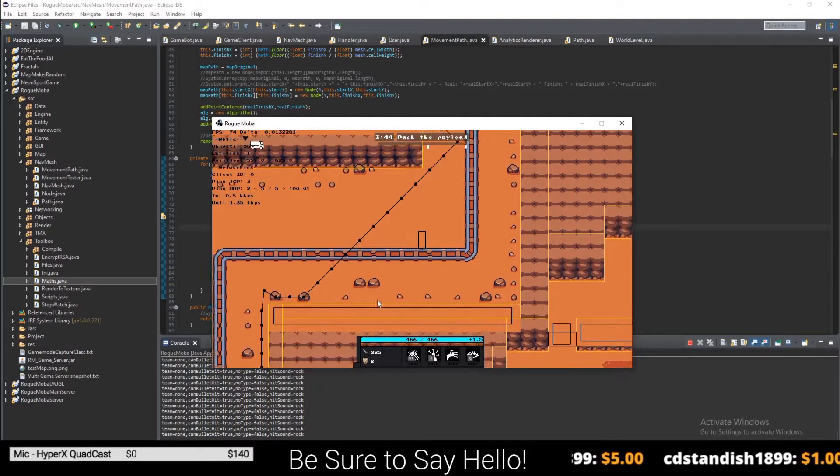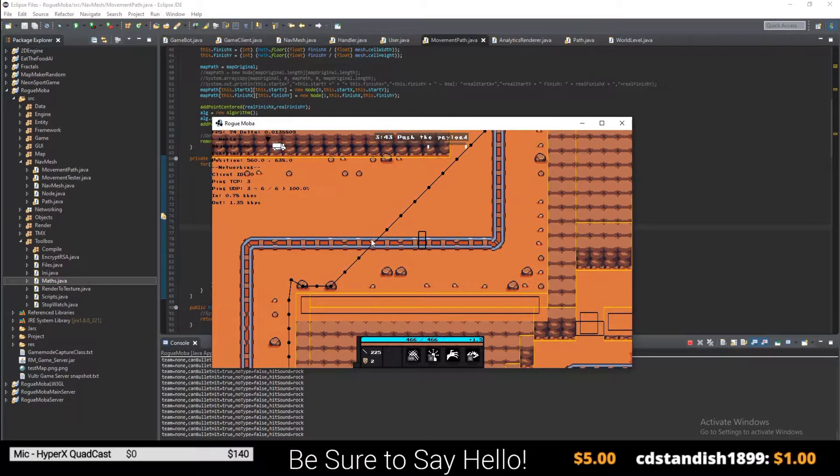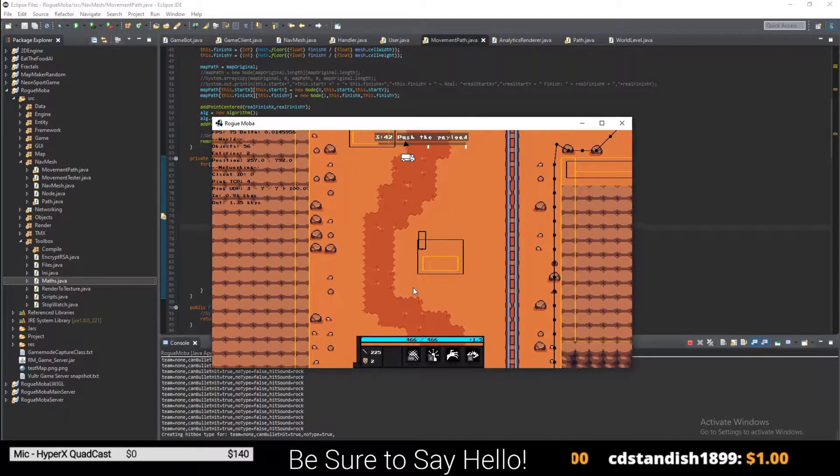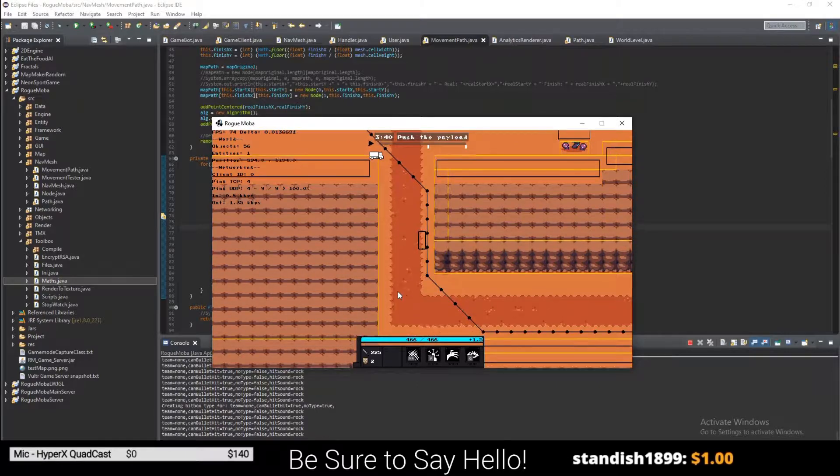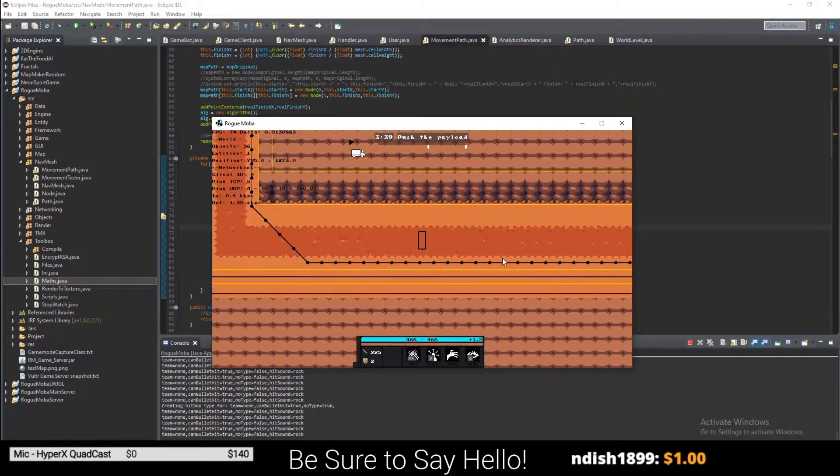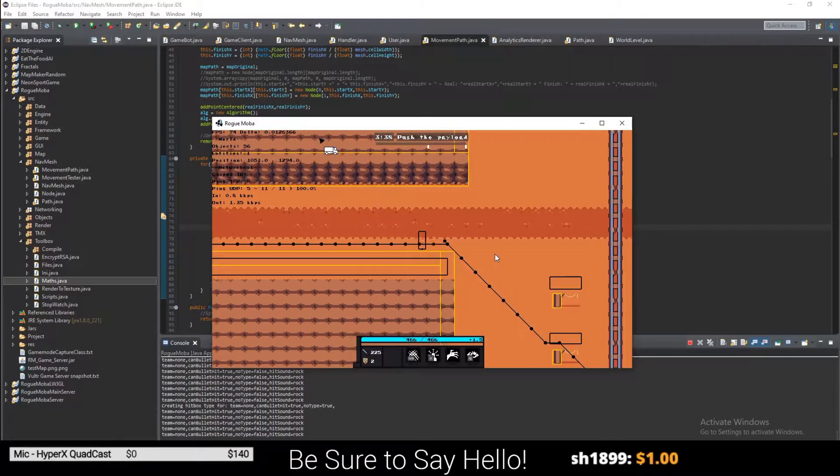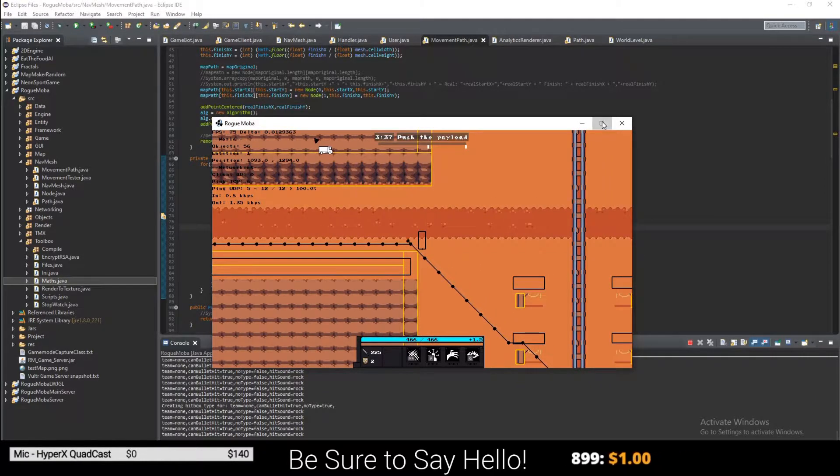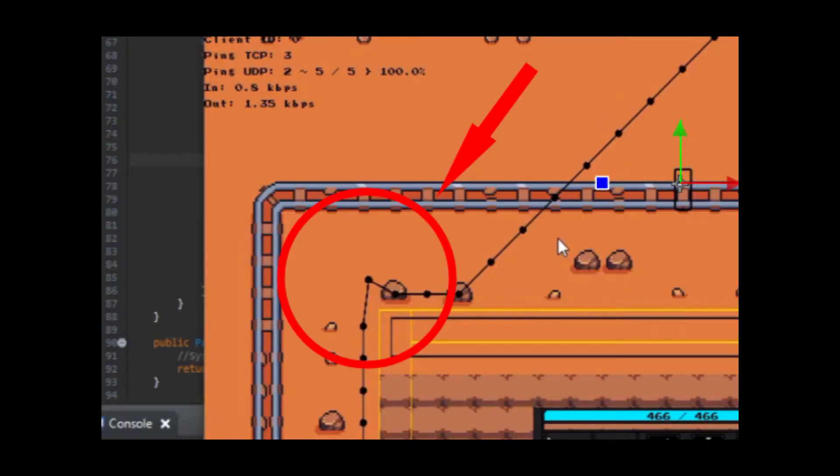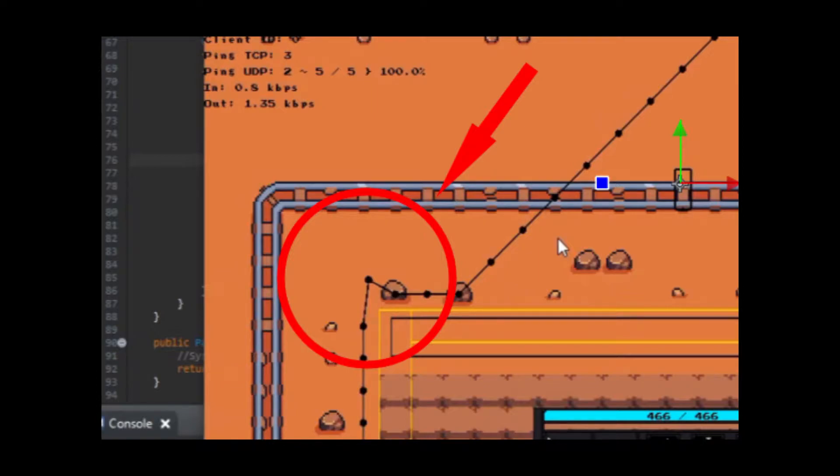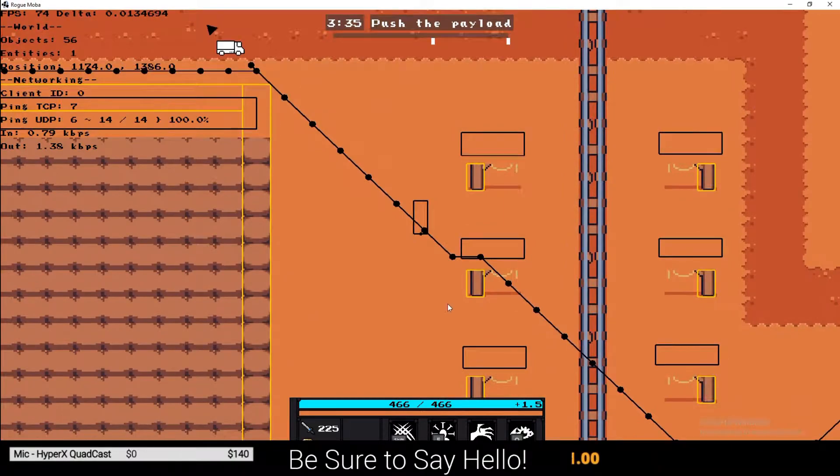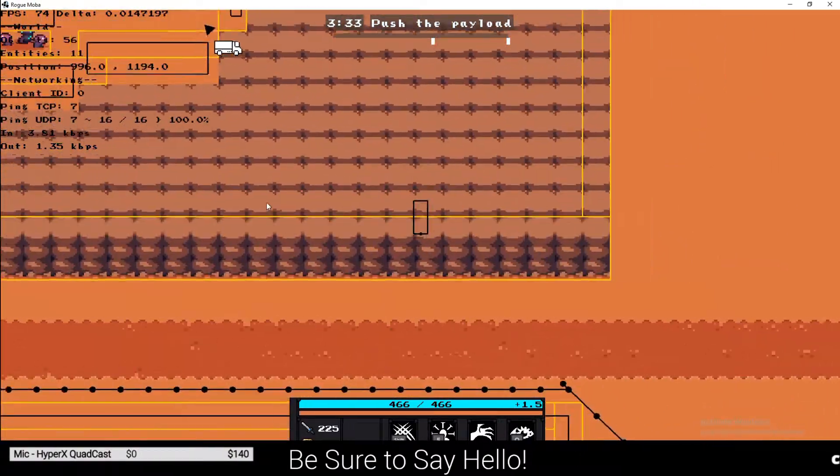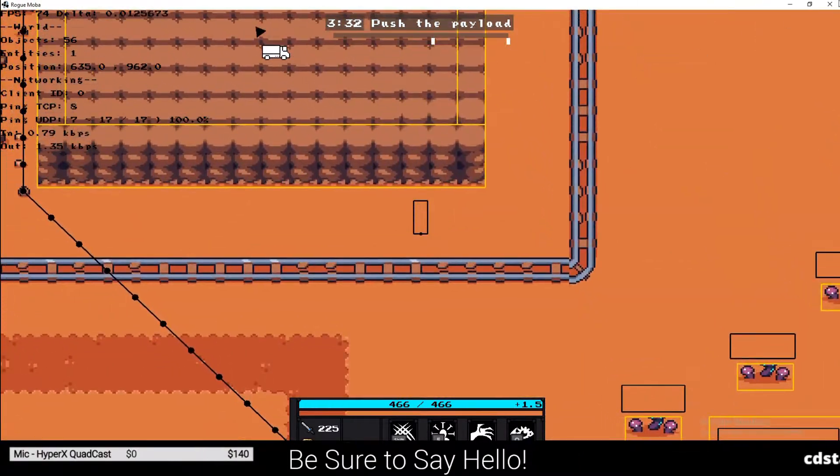Once I got that all working, I realized that A-Star allows for diagonal movement, which can cause the bots to walk straight through walls. After a little playing around, I formed a very botched solution that just randomly rotates a point around until the path is out of the wall. This solution doesn't really work, and I definitely need to go back later and fix it.